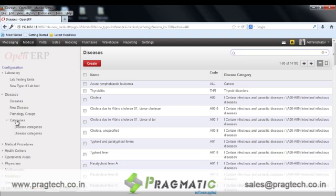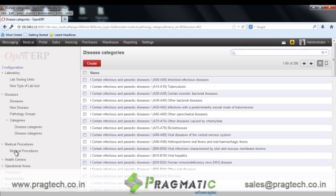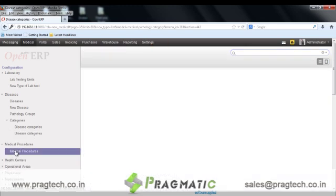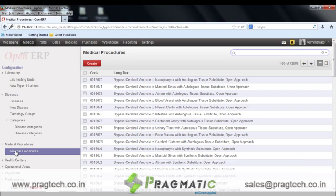We have disease categories. Around 286 disease categories are pre-configured in the system. The next option is for medical procedures. 72,589 medical procedures are pre-configured in the system according to internationally accepted standards.